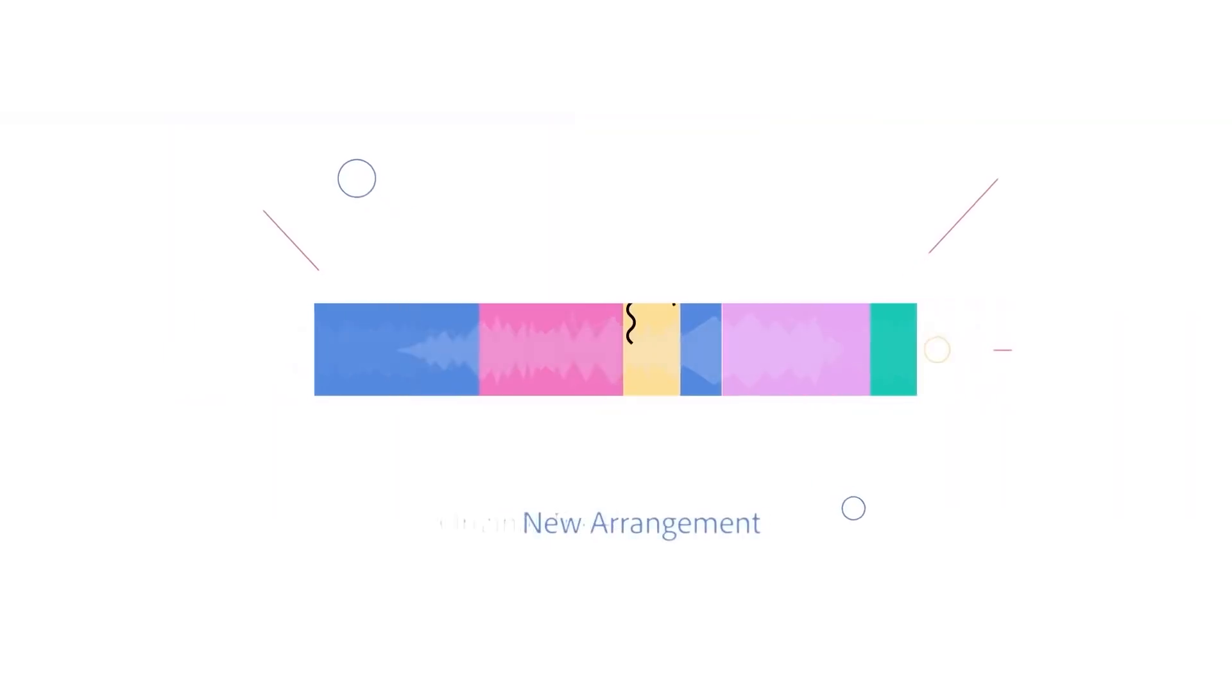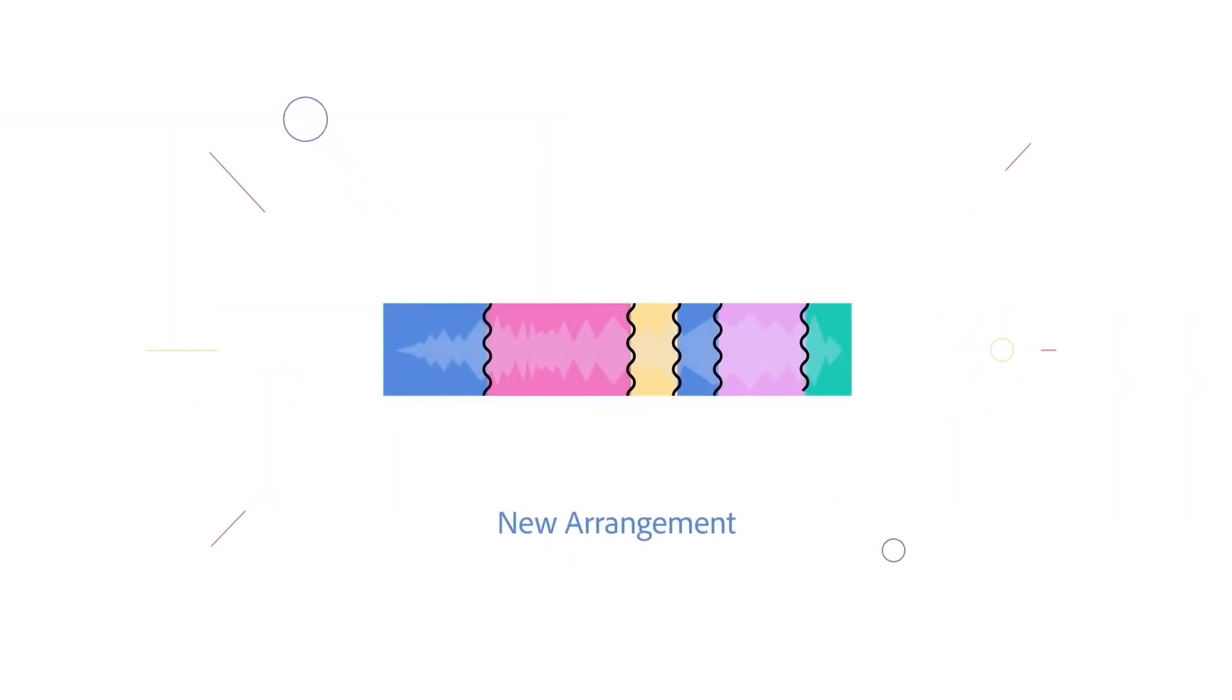So I think we should test this feature out using three very different music tracks. Premiere Pro claims that it's going to give you a seamless edit out of every one of these tracks at whatever length that we choose. I'm assuming this means you will not be able to hear any of the cuts when they're being made. Let's jump in.